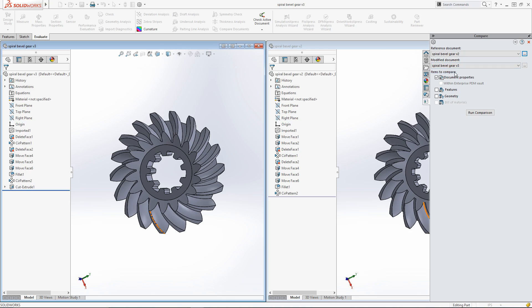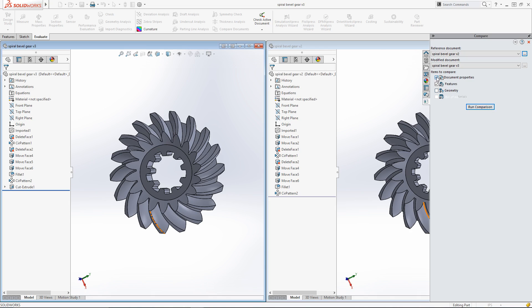Under Items to Compare, I can specify what aspects of the models should be compared: Document Properties, Features, Geometry, or Bill of Materials. In this case, I'm going to focus on Features and Geometry, as these two spiral bevel gears could be different in size and cause mechanical issues. First I'll select Features and then click on Run Comparison.